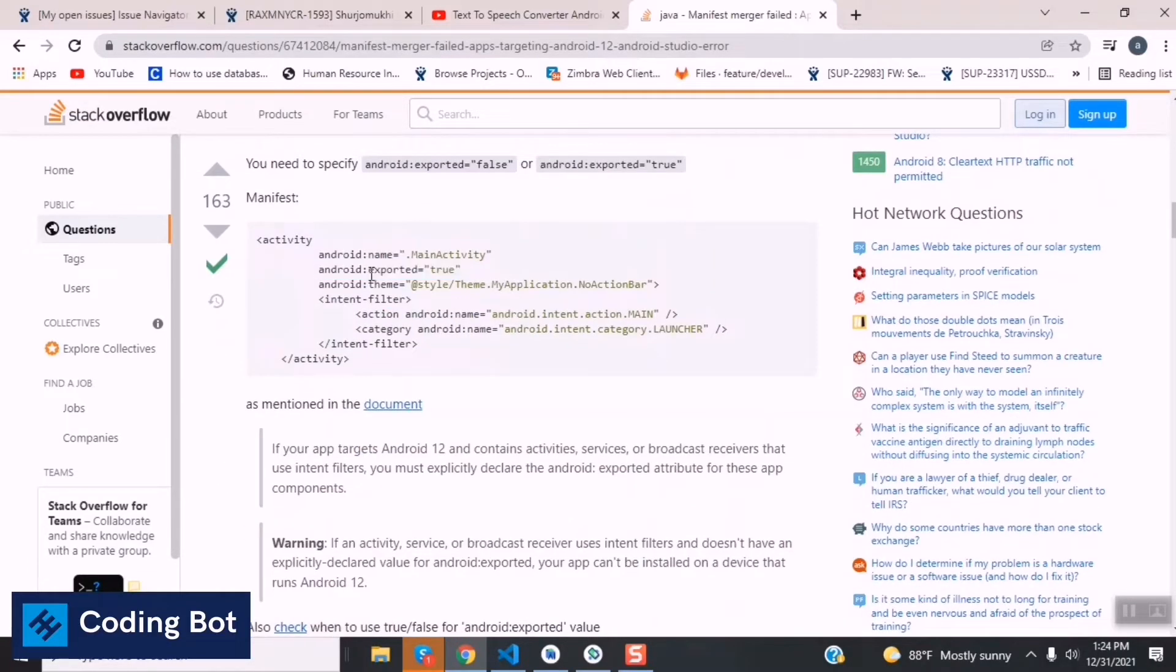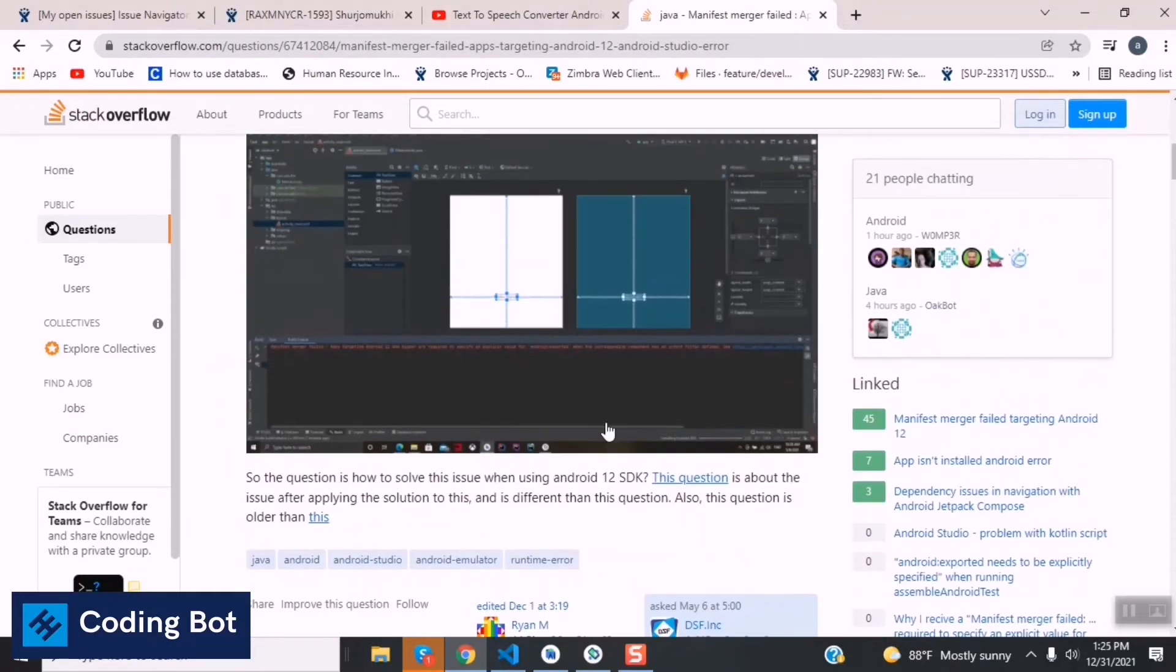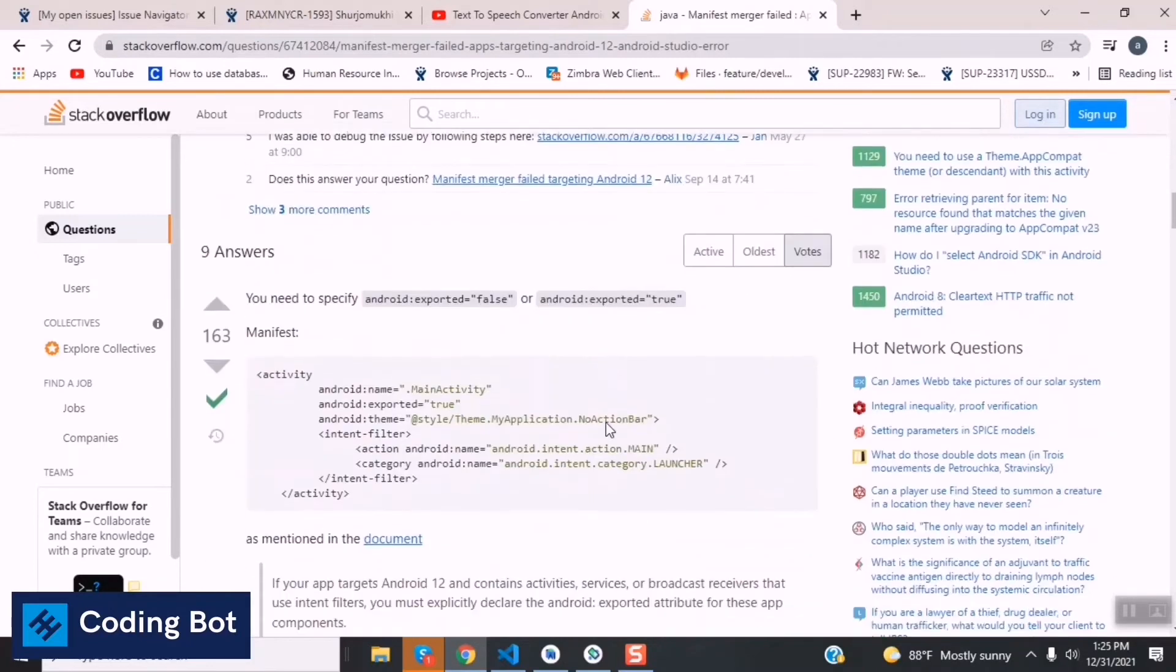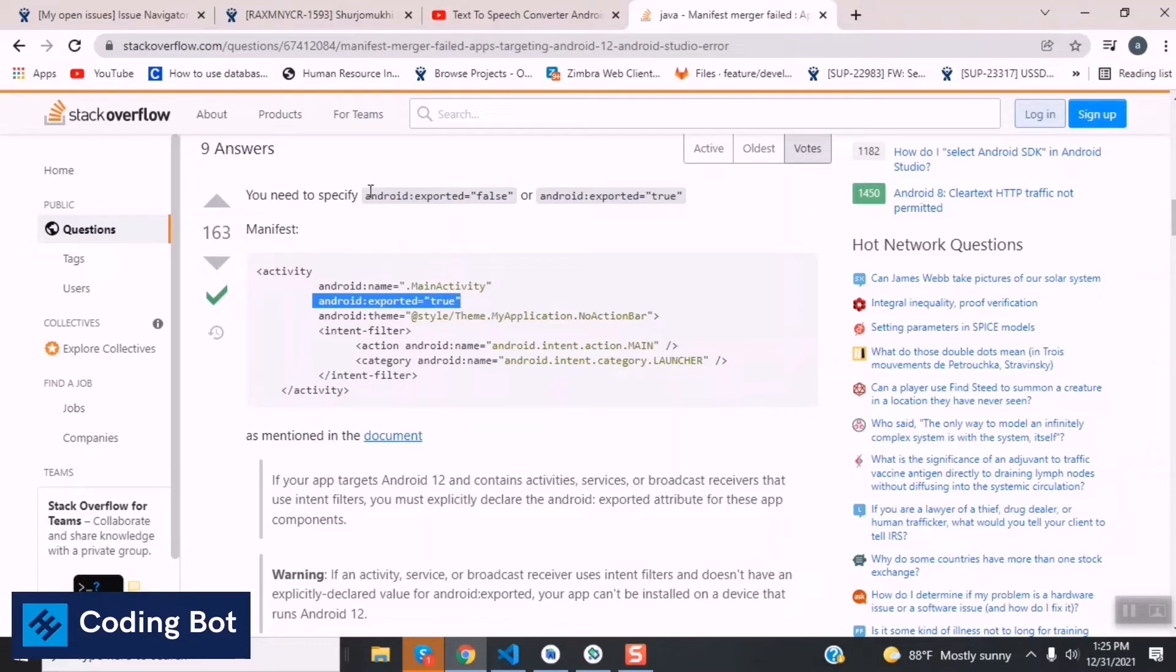that the same error is here and we have to add this new property android:exported=true to this manifest file.